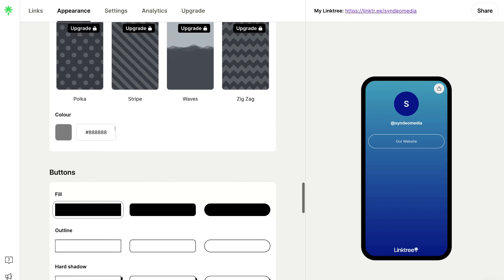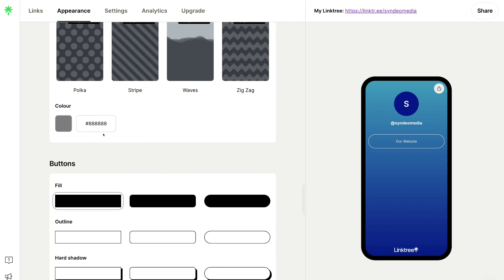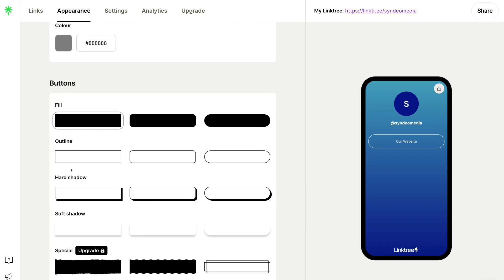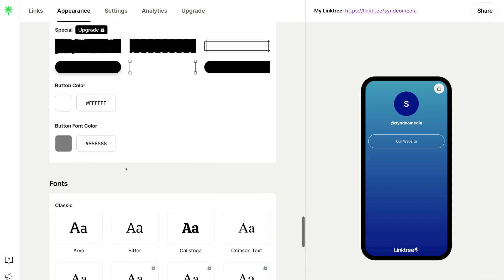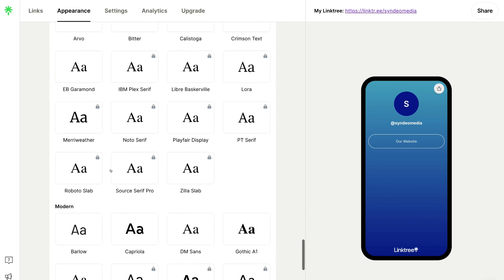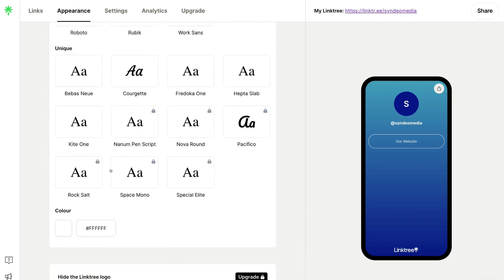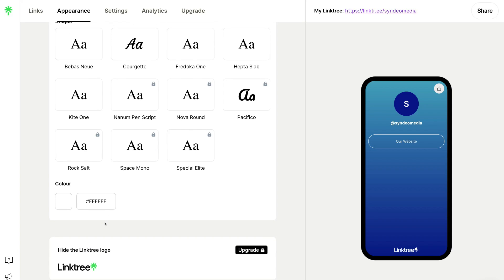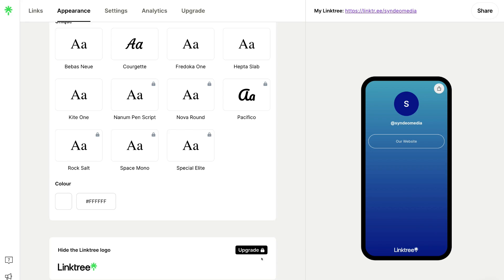You can also customize the look of the buttons on your profile, with color options and font options for your buttons. Then if we navigate down further, we have the option to hide the Linktree logo. At the bottom of your profile, visitors will see the Linktree logo, and unfortunately you will need to upgrade to remove it. Then if we navigate up to Settings, down here you have access to important settings.